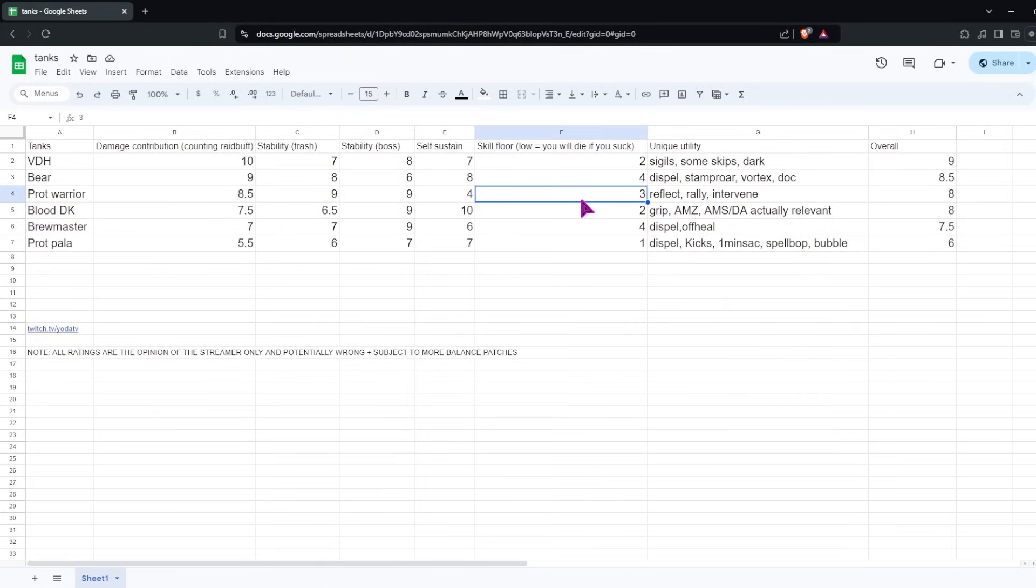So overall, I'm giving it a 7.5. Still strong, but missing a little bit compared to other tanks.